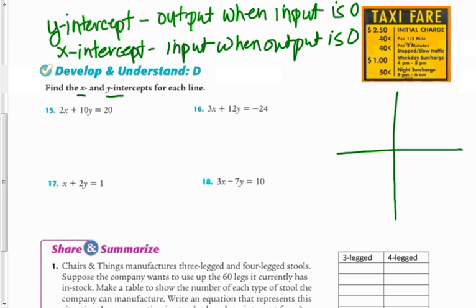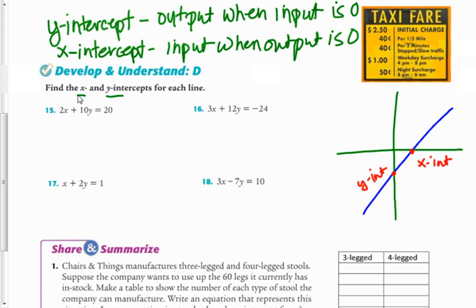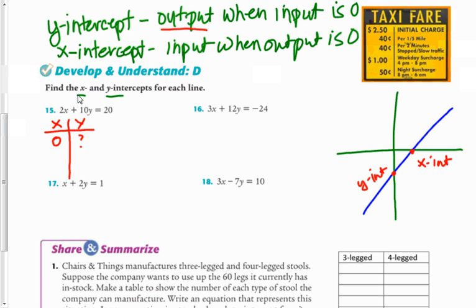To illustrate, let's sketch a quick graph. The x-intercept is right here where the line crosses the x-axis, and the y-intercept is right here where it crosses the y-axis. We're going to find those two points by doing a little math. I'll set up a small table with just those two points: the y-intercept is the output when x is zero, and the x-intercept is the input when y is zero.